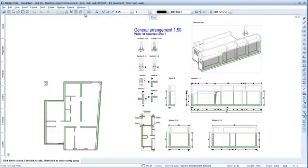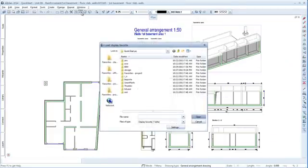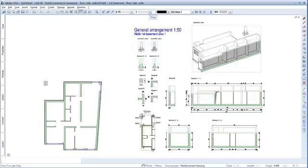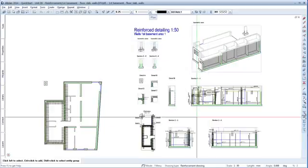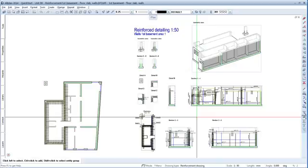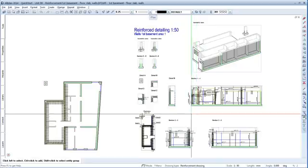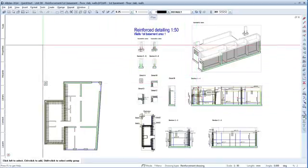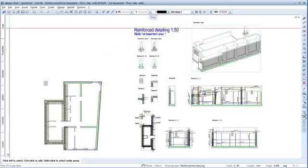Change the Display Favorite to 7 Reinforcement Drawing. The existing dimension lines are automatically hidden and the existing reinforcement is displayed. It's that simple. But let's take a closer look now at how to create the reinforcement.